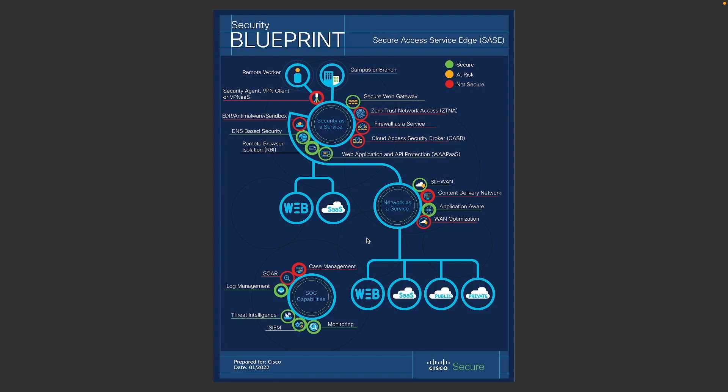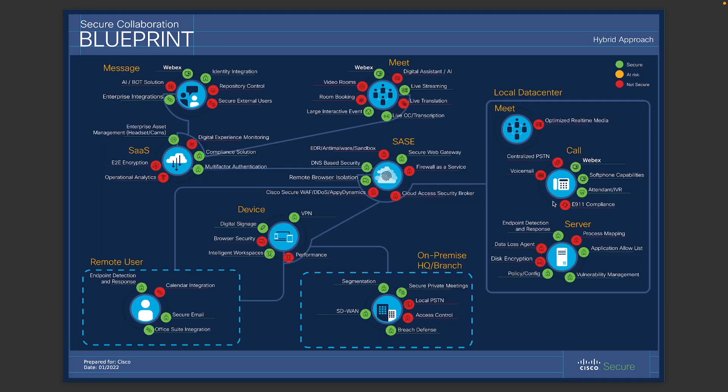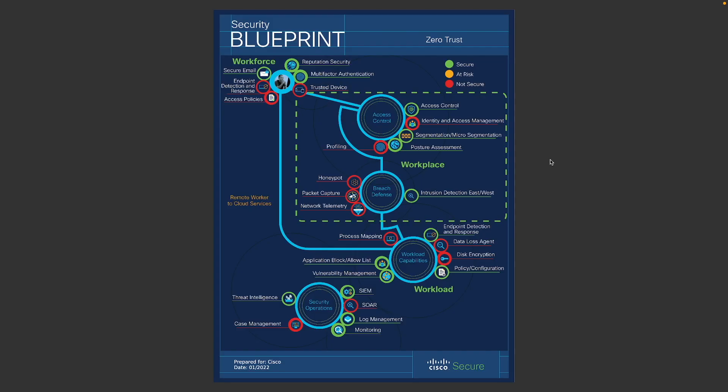And also, there is, like I mentioned, a combined security map that covers both security aspects and your collaboration aspect. So this is one specifically for pure cloud use cases. And there is also one for hybrid approach for your contact center and whatnot. So all of these security blueprints you're going to get after you answer these simple 21 questions.